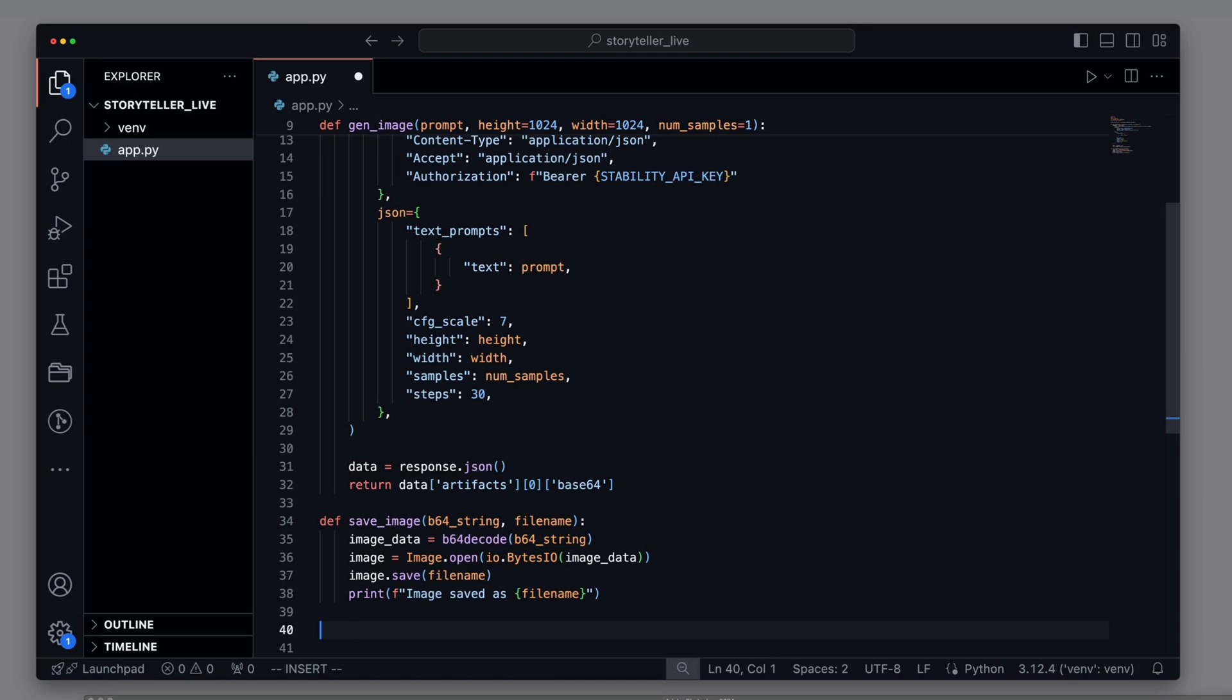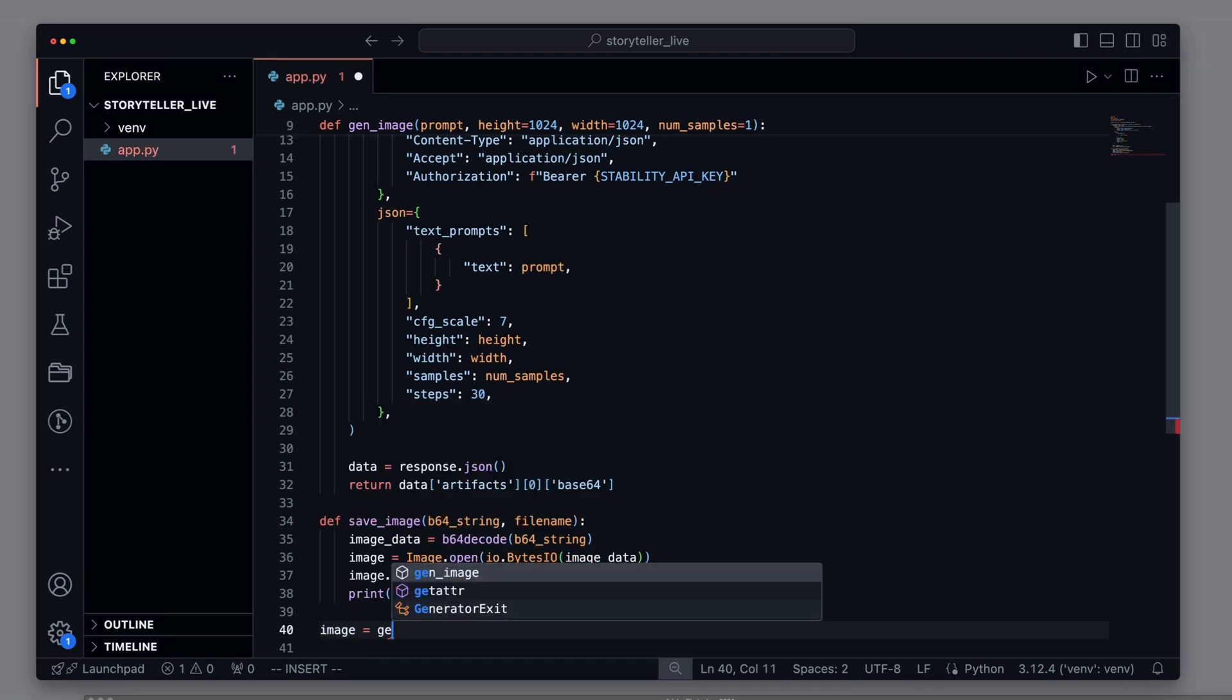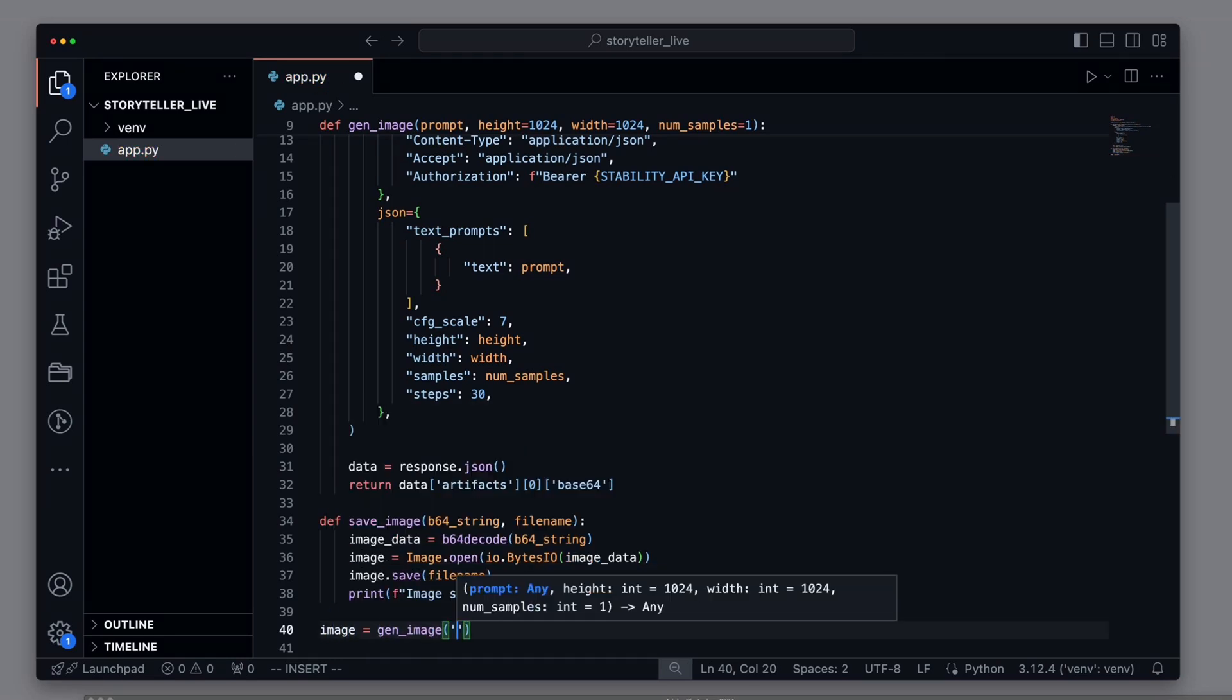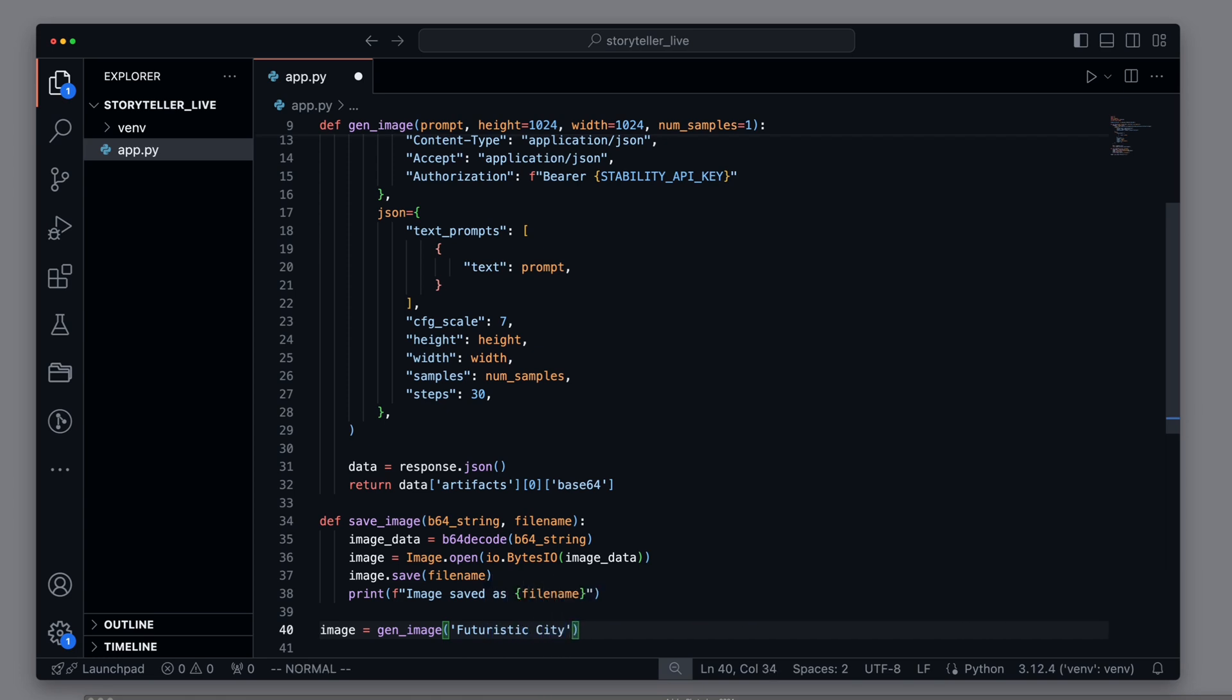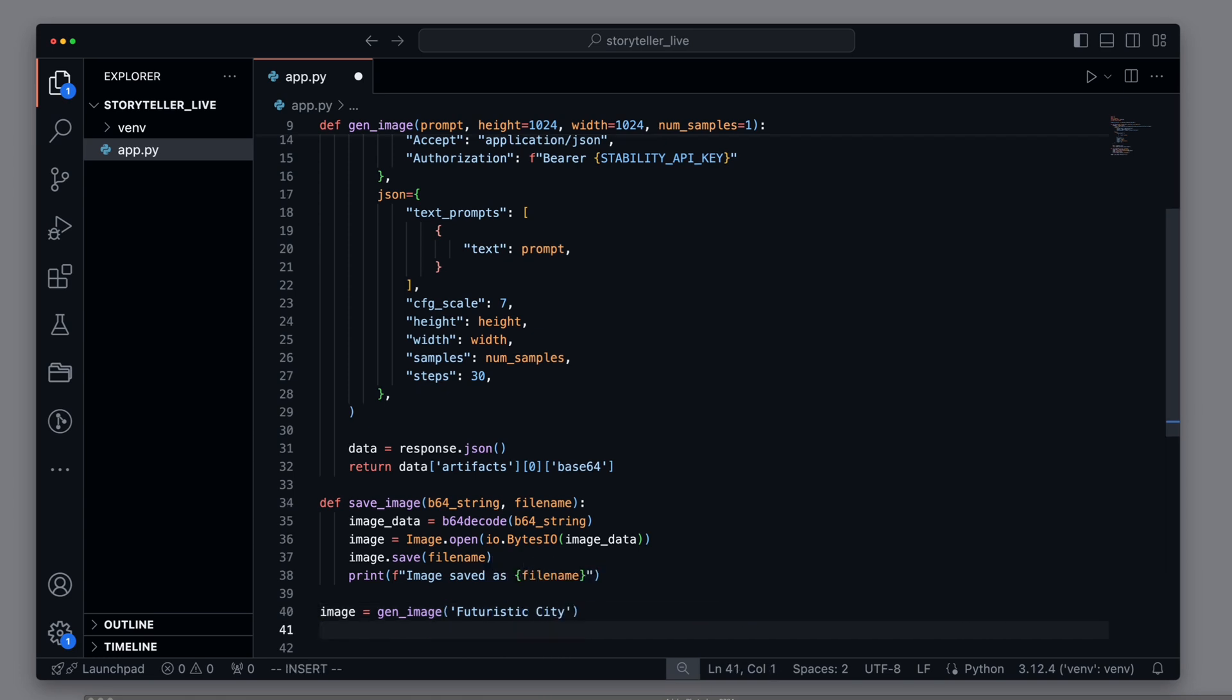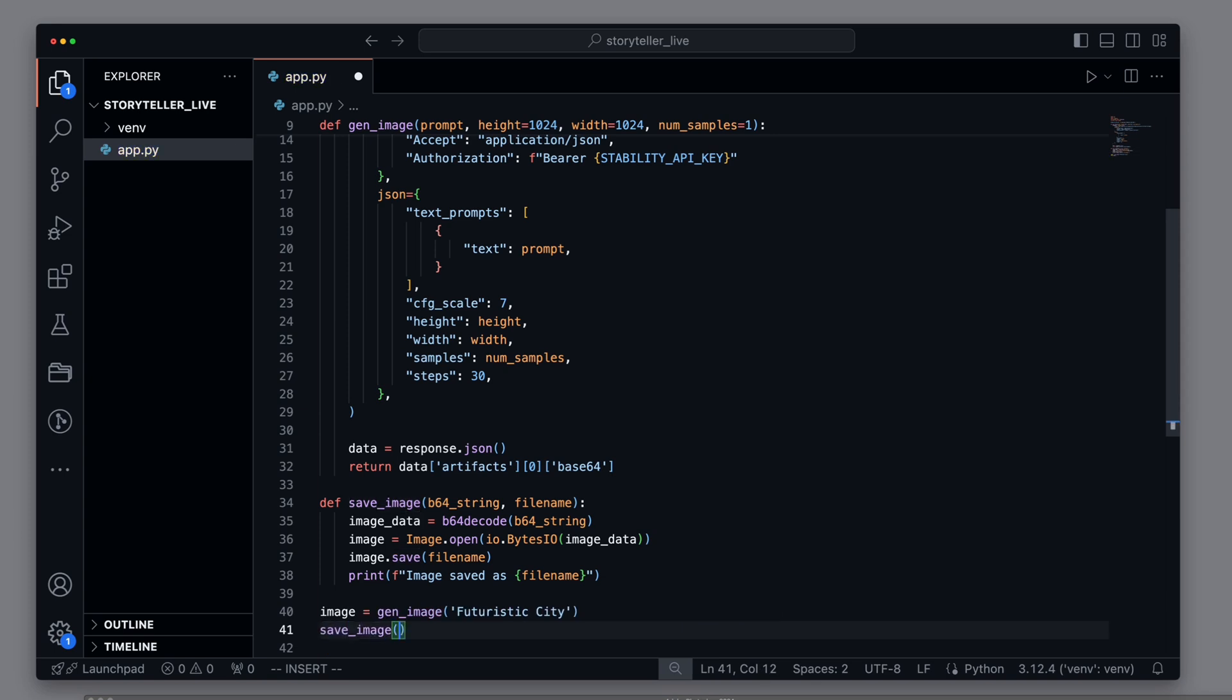Let's trigger the GenImage method to see if everything works as expected. We provide a simple prompt for this, for example, photorealistic city. Then, we save the generated image under the name FuturePNG.